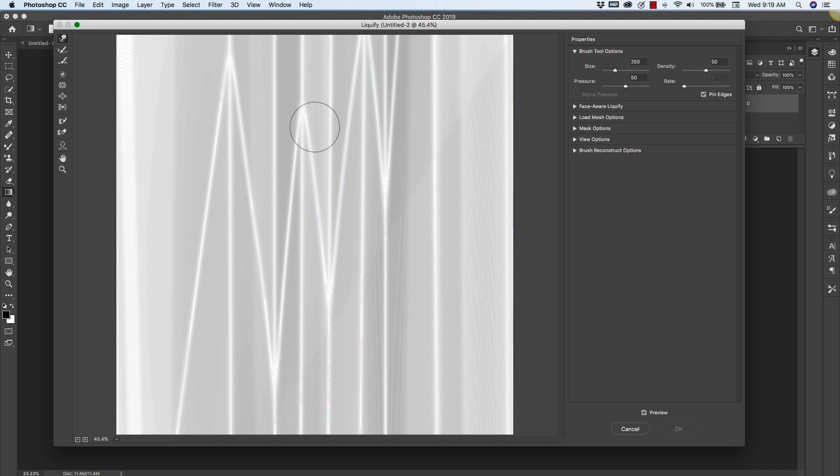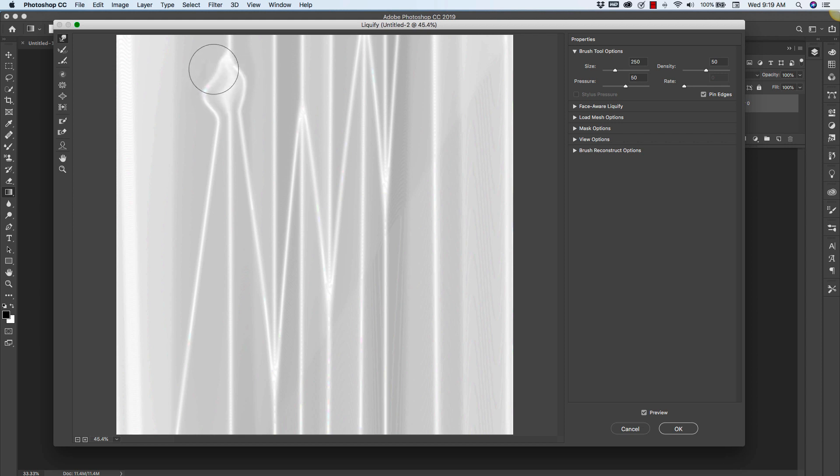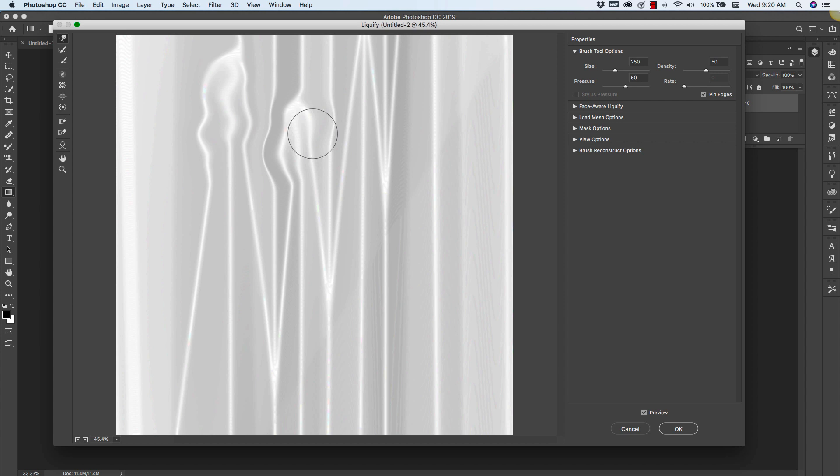I don't like that these are so crisp so I'm going to move them out maybe creating puddles of fabric. Something like that. Now this can take some time, but play with it until you have something that you're happy with.